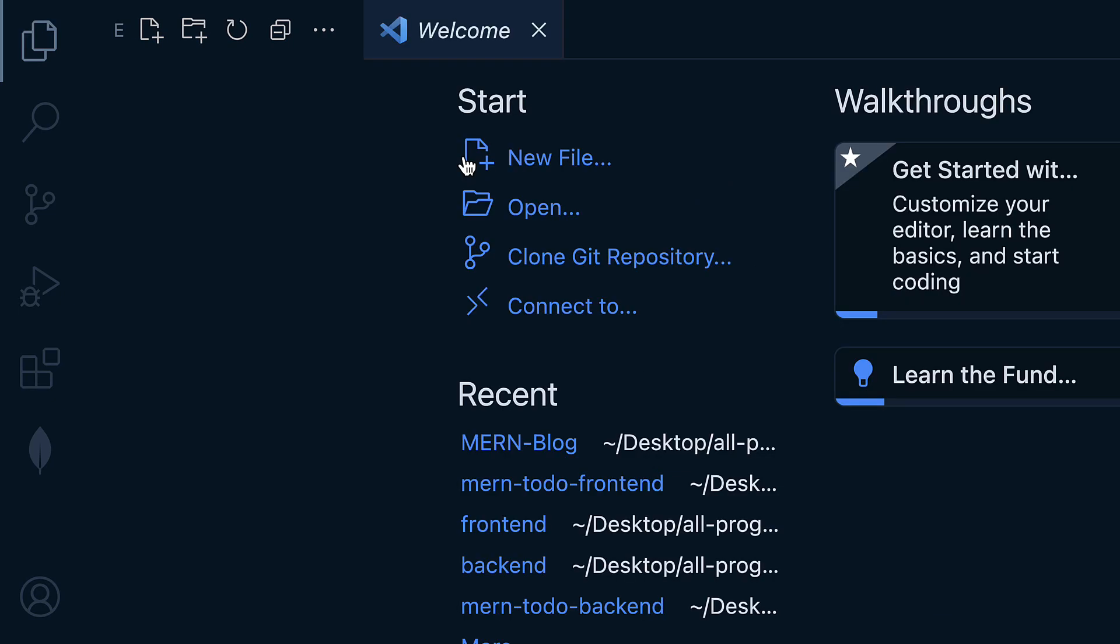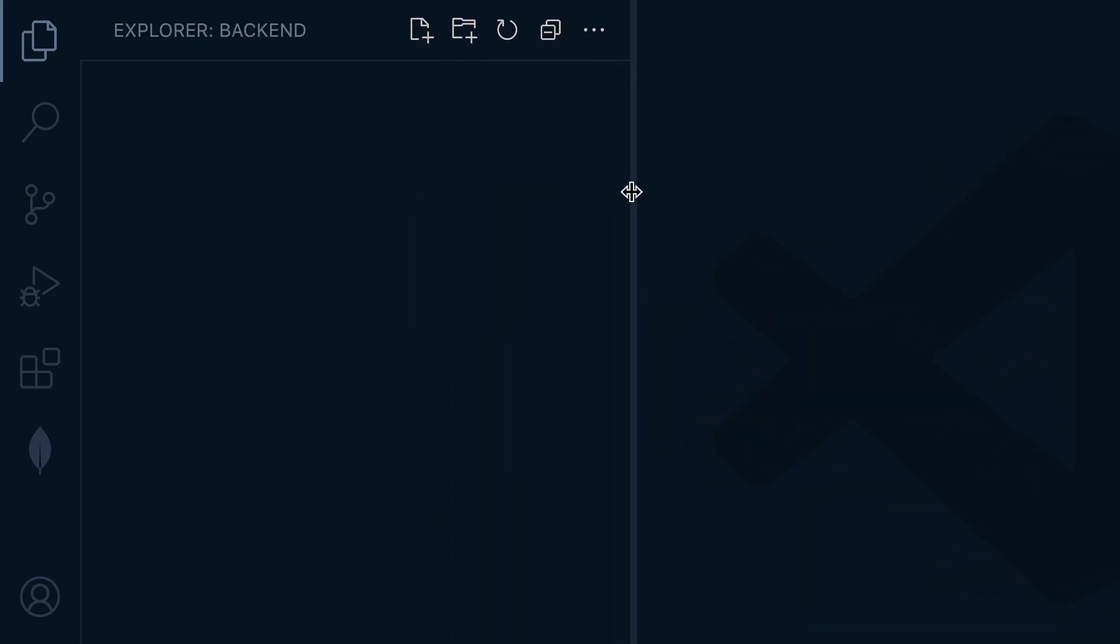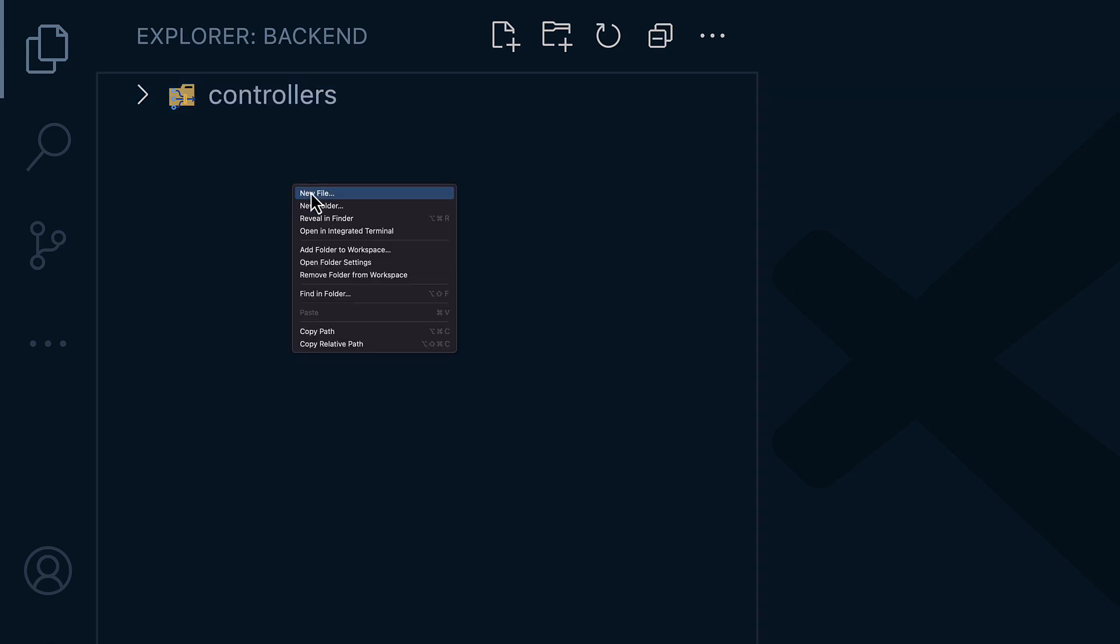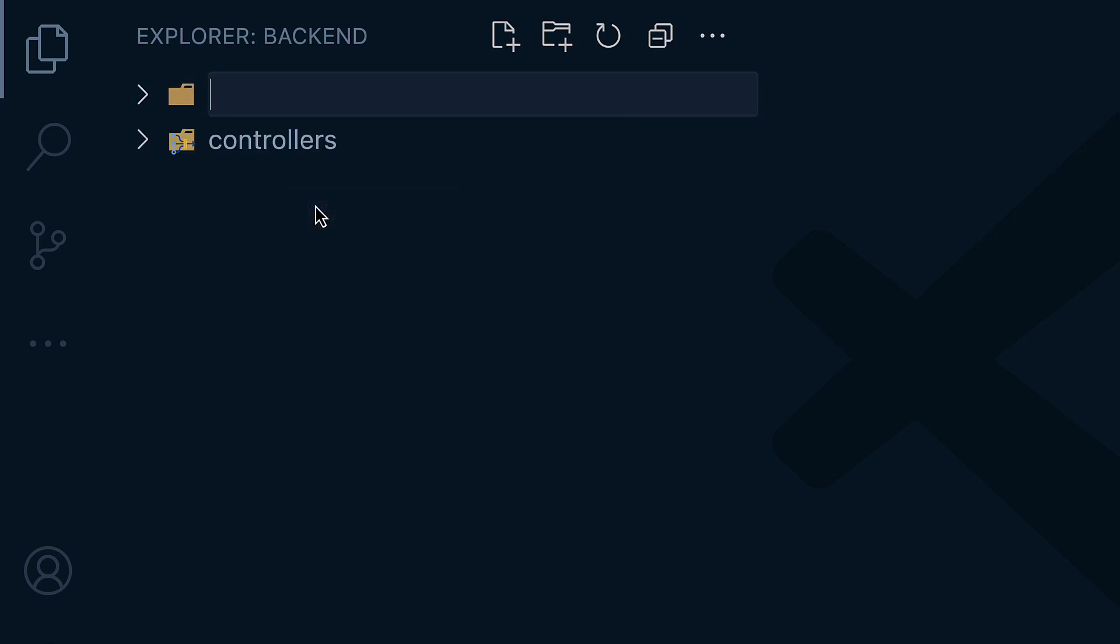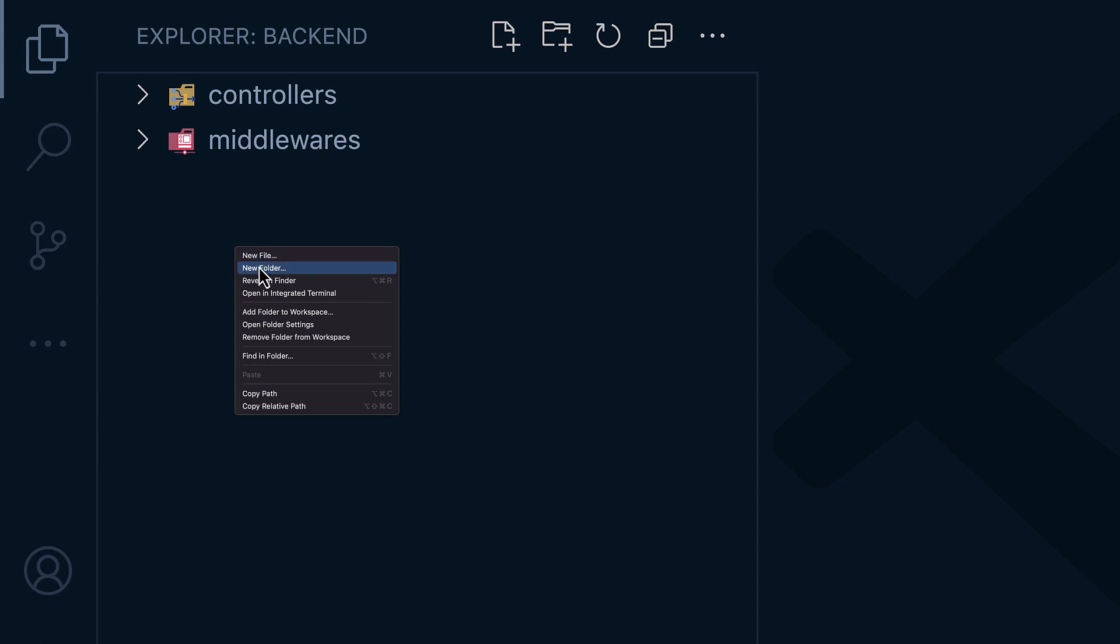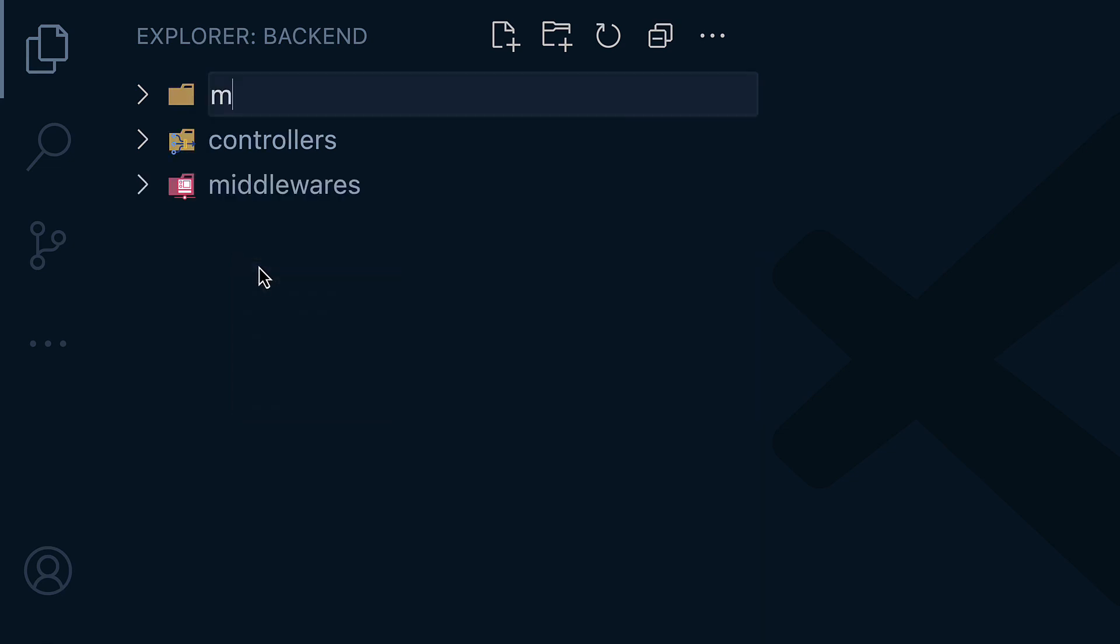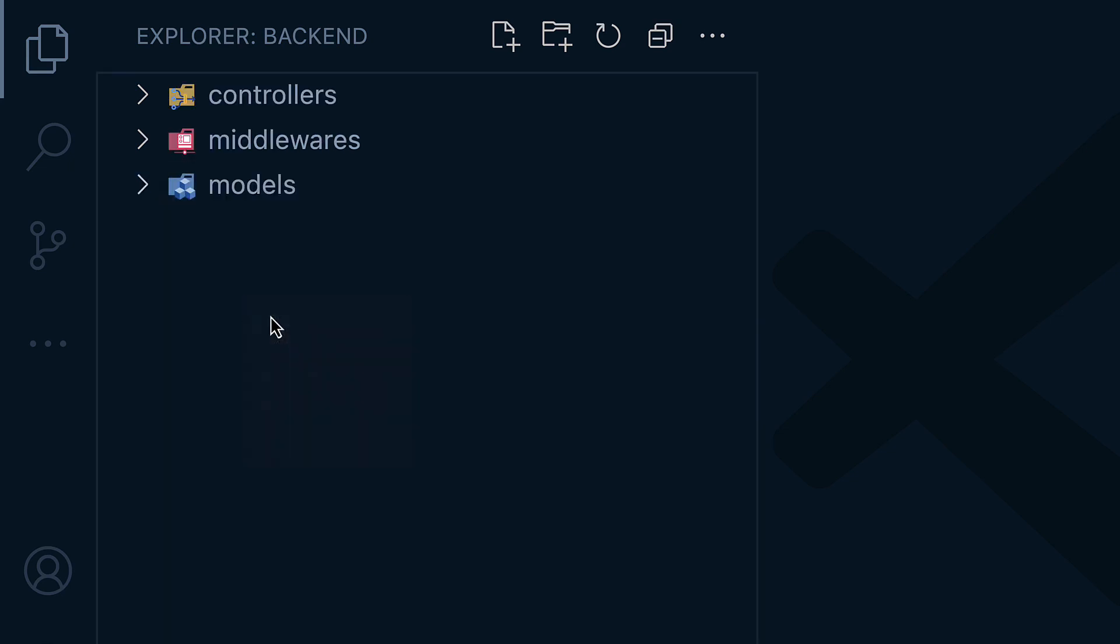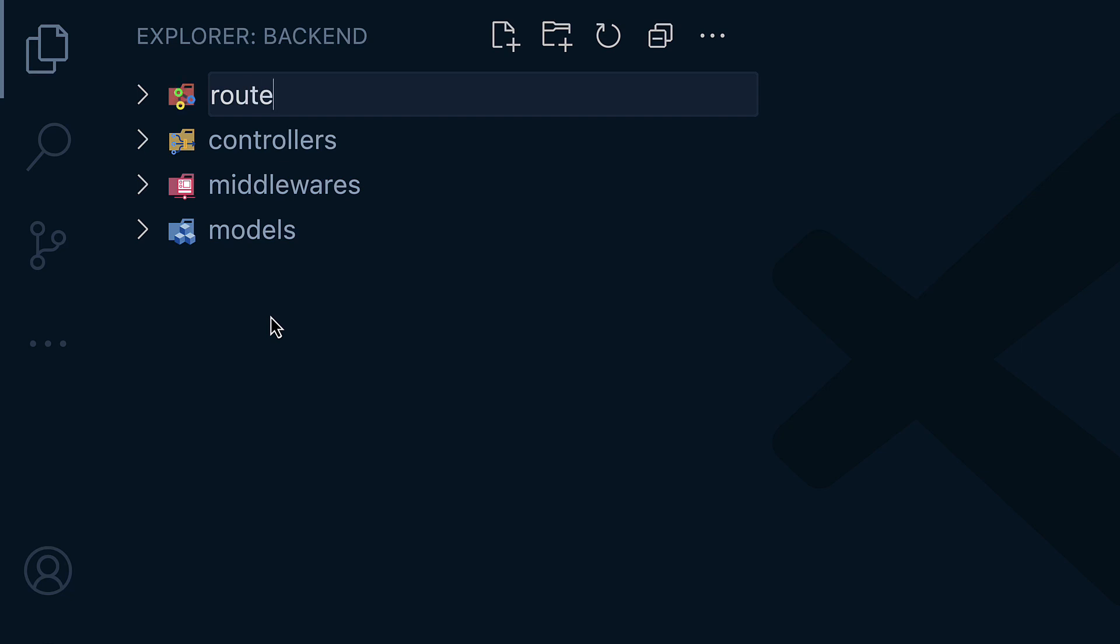Perfect. So let's see the folder structure for this project. You're gonna have one for controllers, and then one for middlewares and models, router.